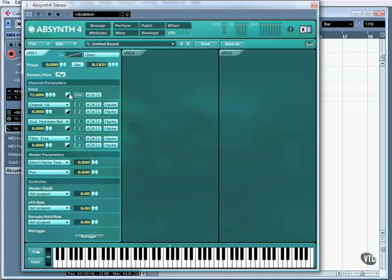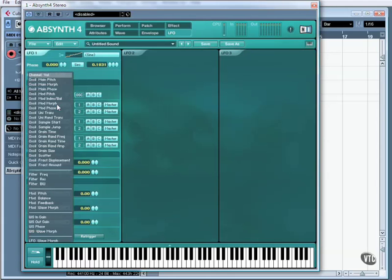You can choose to invert this, so rather than going up in pitch, it's going to go down in pitch. You can select which oscillator it affects, or if it alters the master at all, and here we can assign it to particular functions.